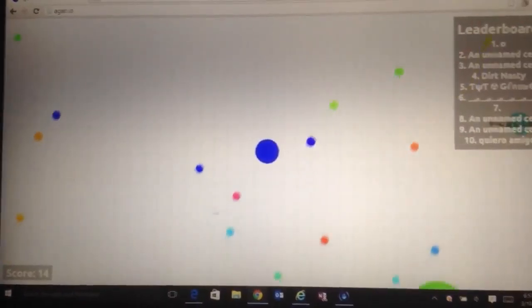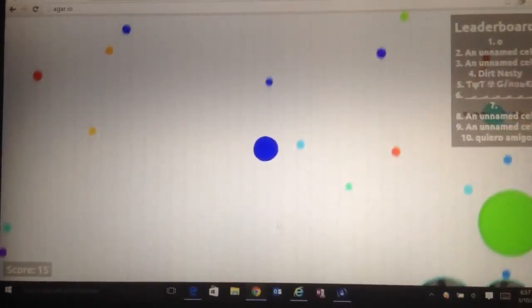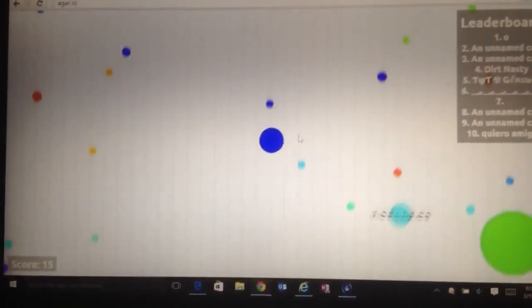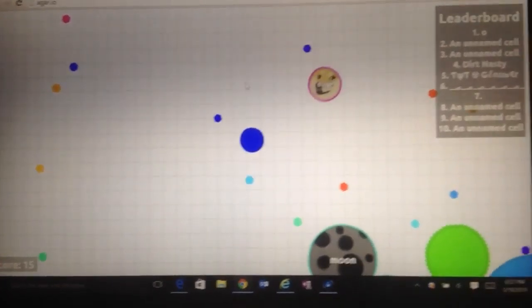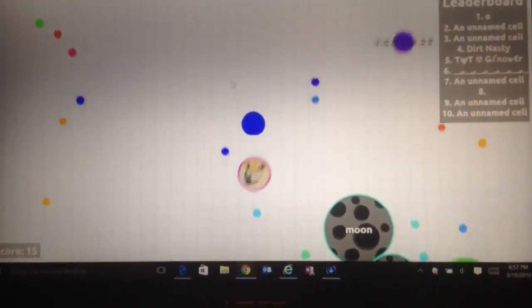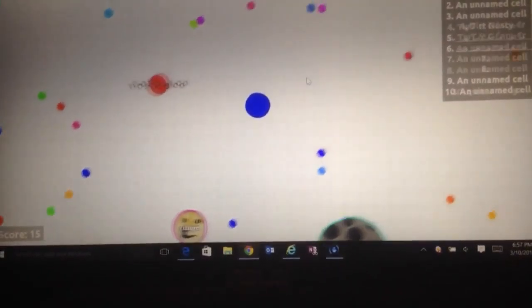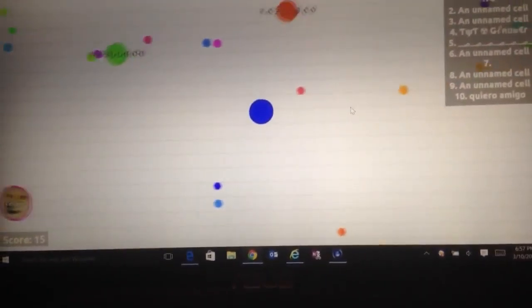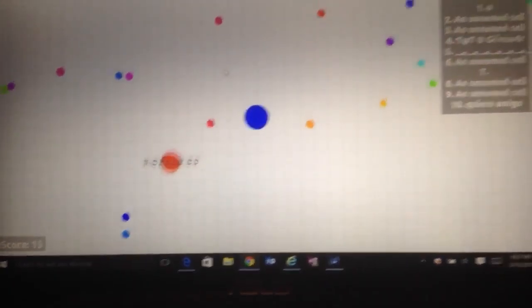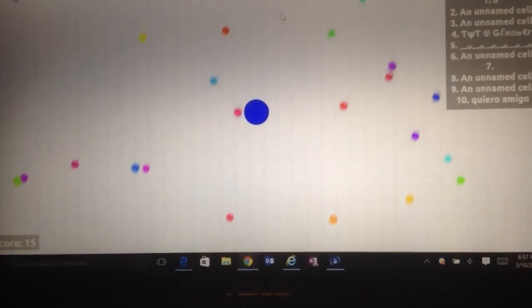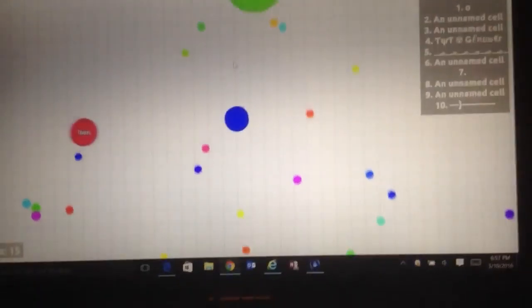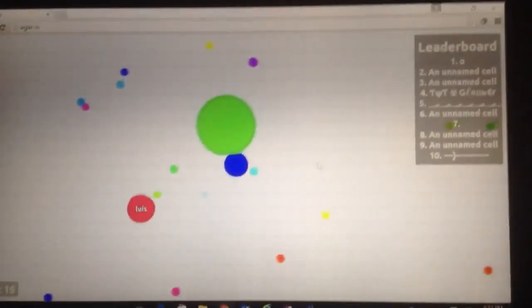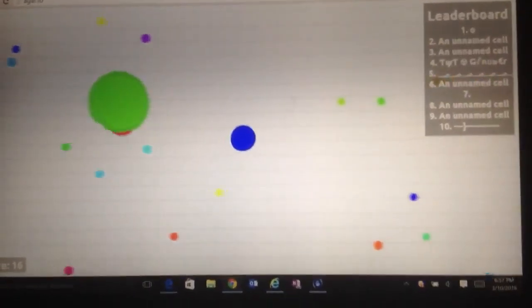Sorry if the screen capture is bad, and sorry if I'm bad at this game. It's just I'm holding my camera and I'm playing this game.